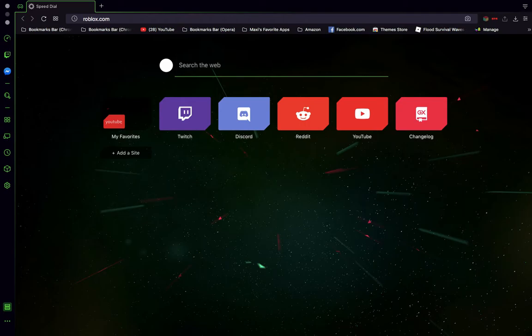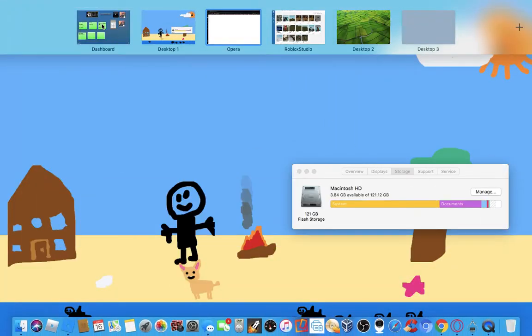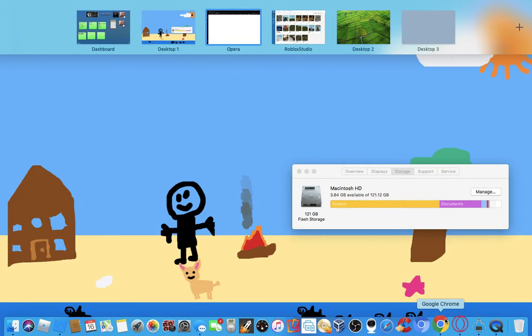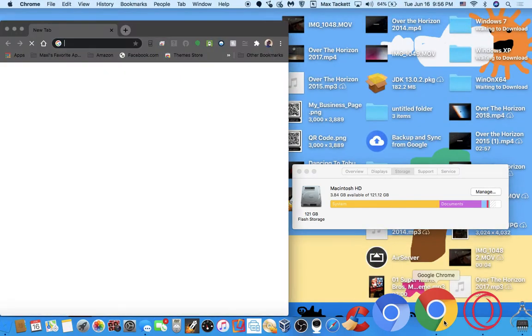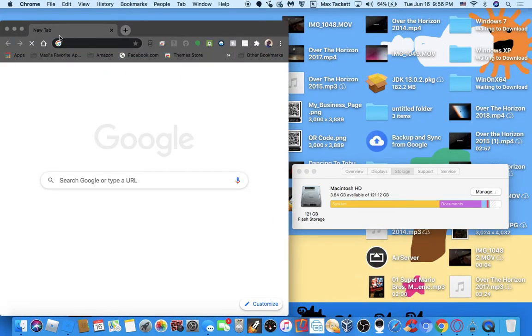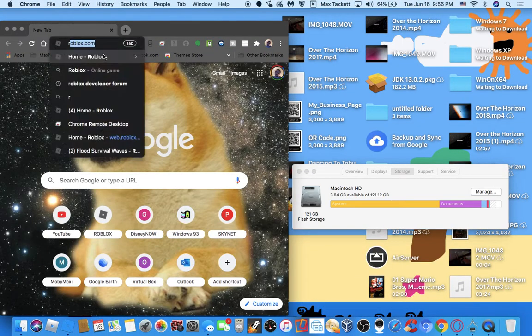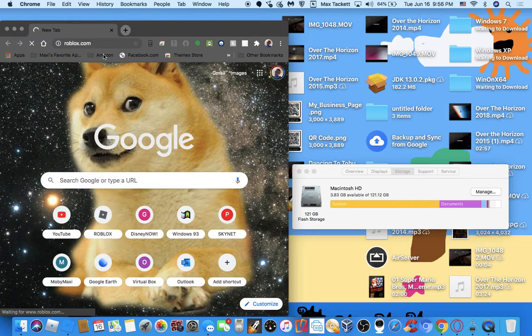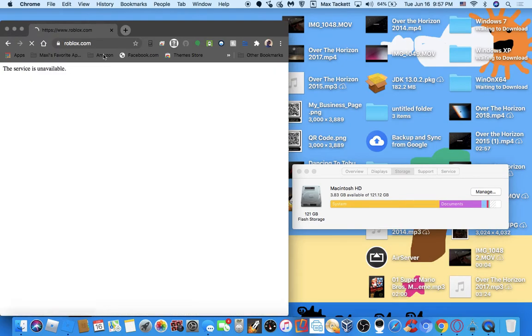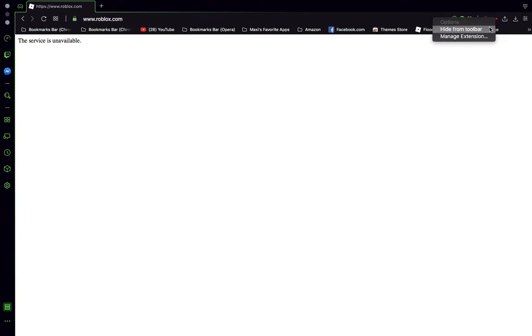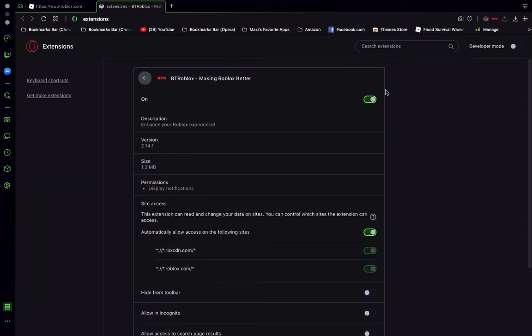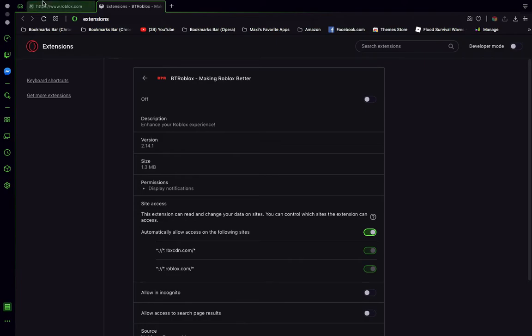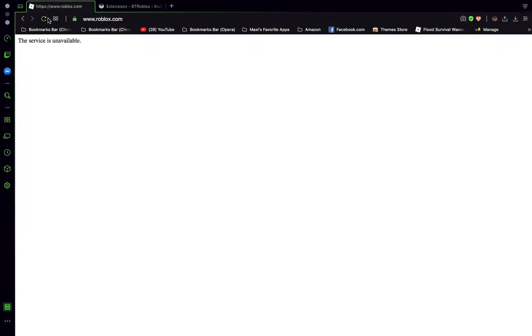It loads up the first time and then it just doesn't work. See, look, the service is unavailable. And then, look, Roblox. Let's see. The service is unavailable. But then, manage the extension. All. Reload.